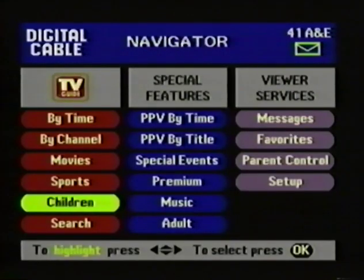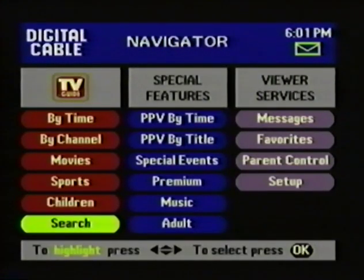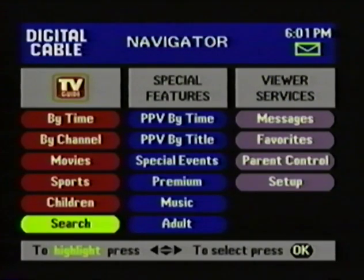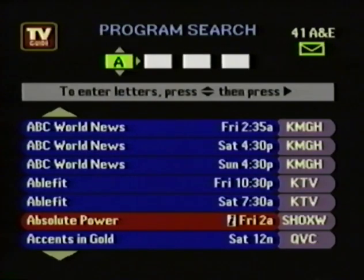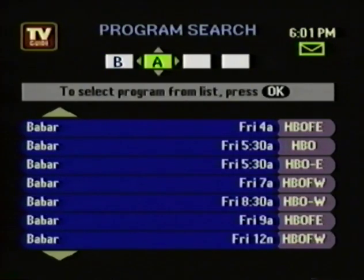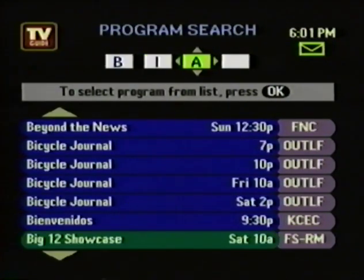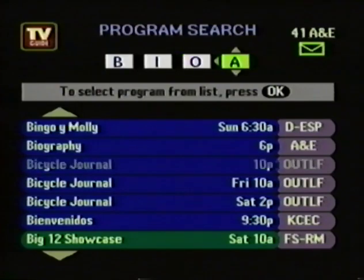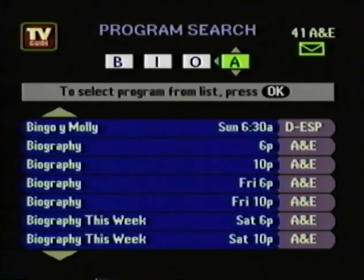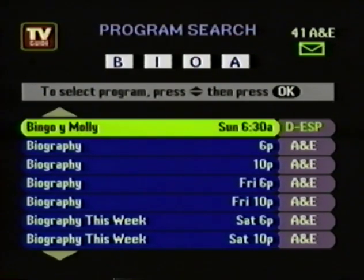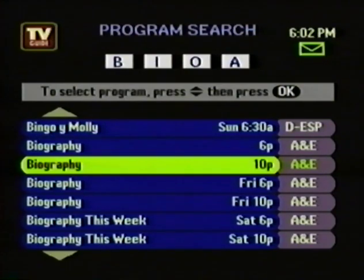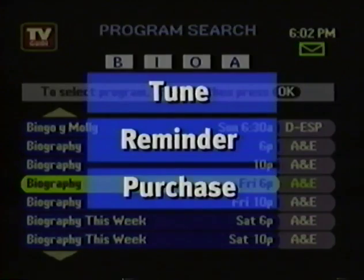Last on this column is the program search feature. Let's say you want to watch Biography and have no idea what time or what channel it's on. The search feature can help. You press the down arrow to arrive at the letter B, then press the right arrow to access the B's. You don't see Biography, so you enter the I and the O, and there it is. Just press OK. Now that you've found the program, you've got the same three choices you have in the other menus.